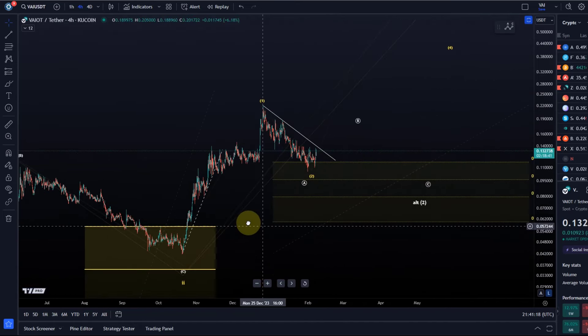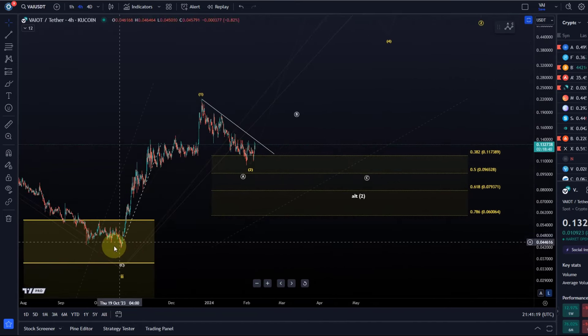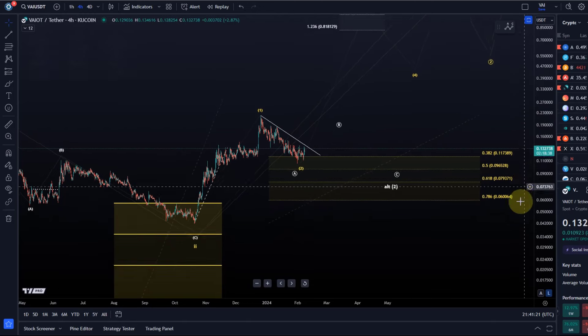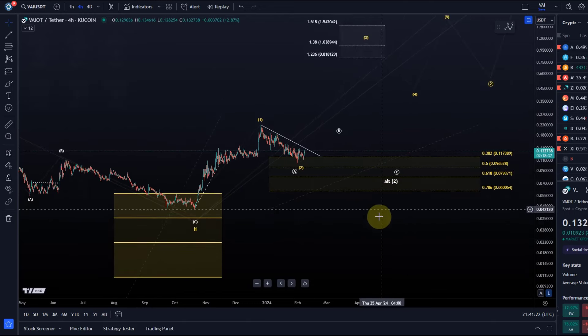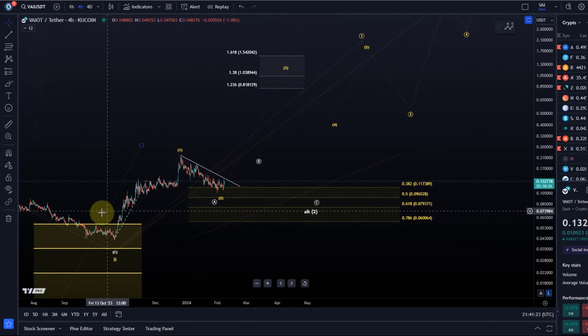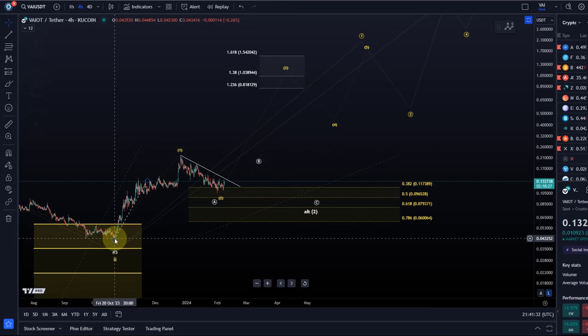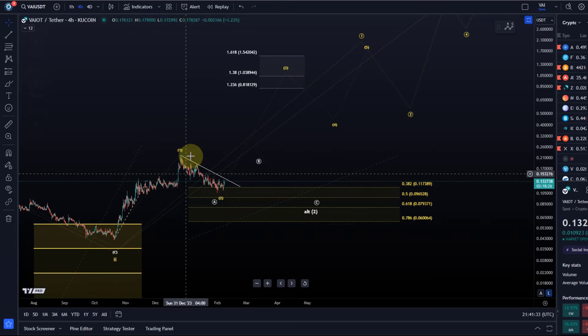Eventually, we expect the price to move higher in the primary scenario. The idea is currently that in a larger degree wave two, the price bottomed on the 20th of October and we had a five wave move up.